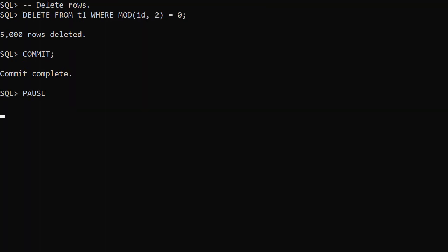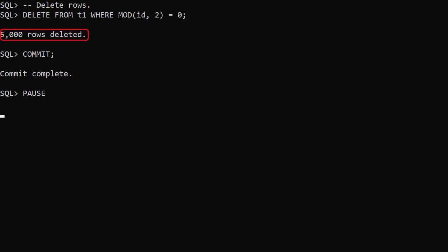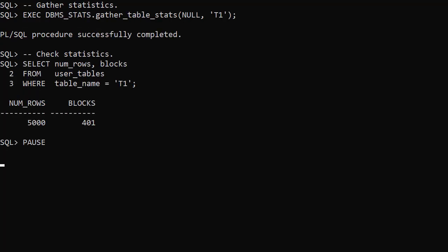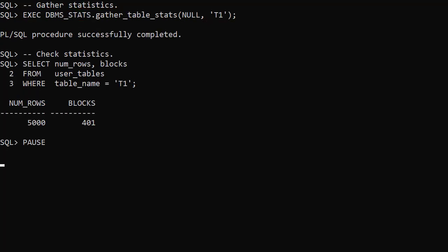We delete every row with an even ID number. That's half the rows, leaving each block approximately half empty. We gather table statistics. We can see the number of rows is reduced to 5,000, but the number of blocks is still 401.